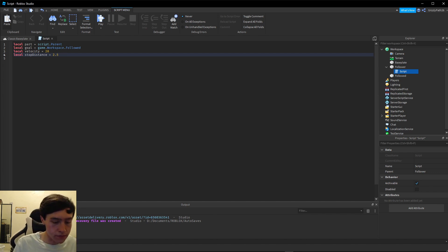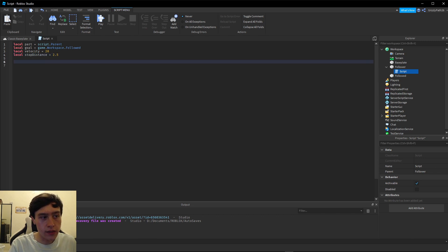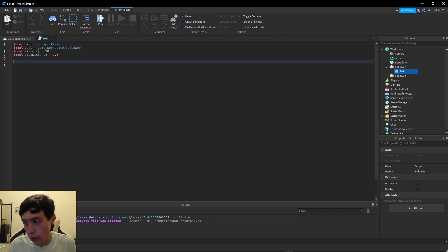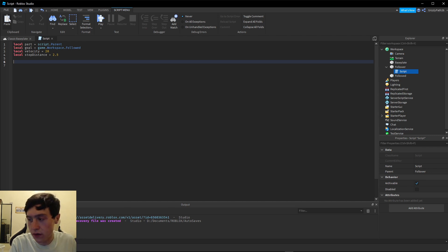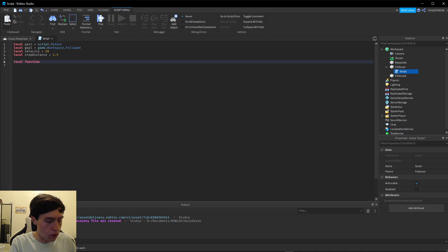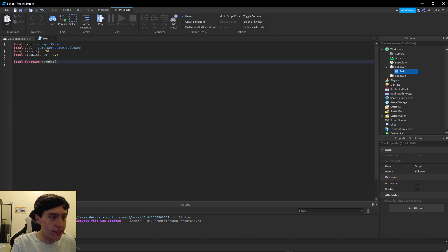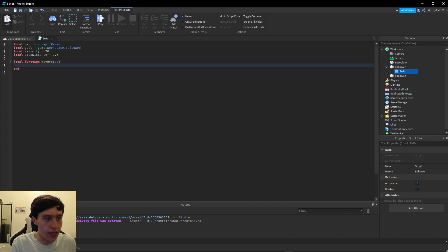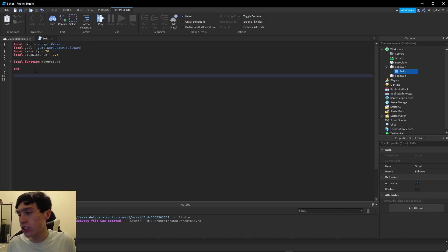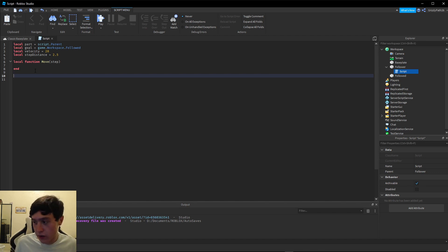Now we need to create the actual function. We're going to call it `move`, so `local function move`, and the parameter we need is `step`. Before we actually put code inside our function, let's write one thing at the bottom of our script.